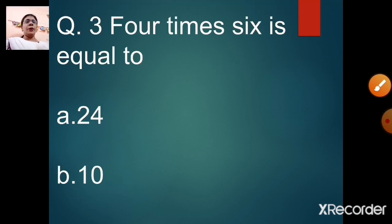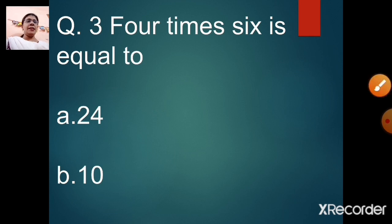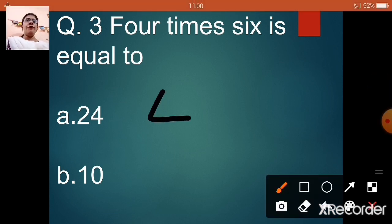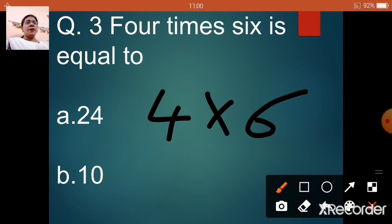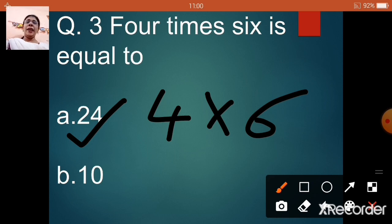Question number 3: 4 times 6 is equal to — option A: 24, option B: 10. Let us say the table of 4 — 4 ones are 4, 4 twos are 8, 4 threes are 12, 4 fours are 16, 4 fives are 20, 4 sixes are 24. So 4 times 6 equals 24, option A.